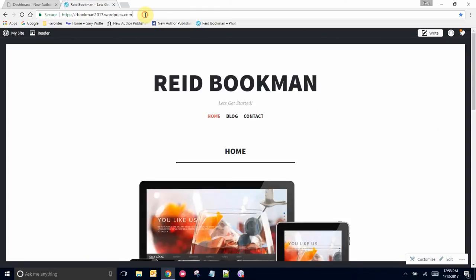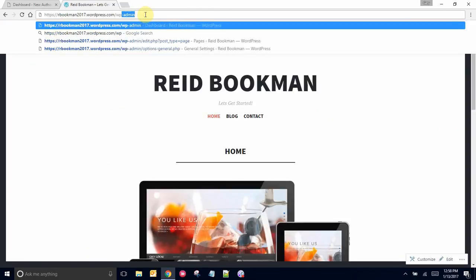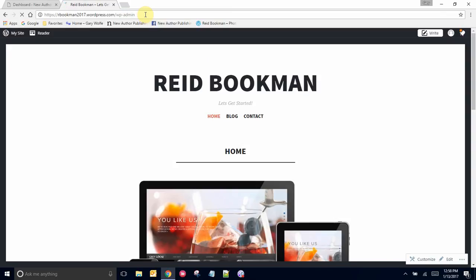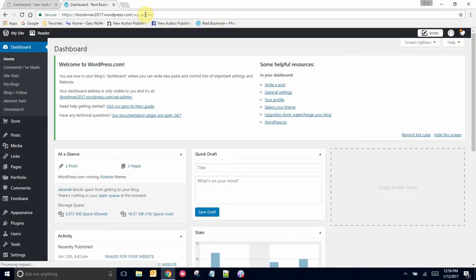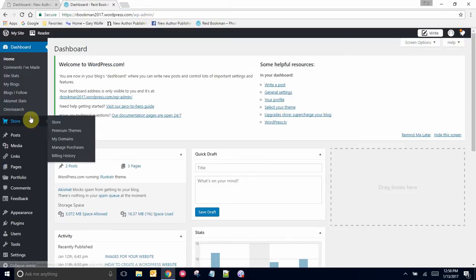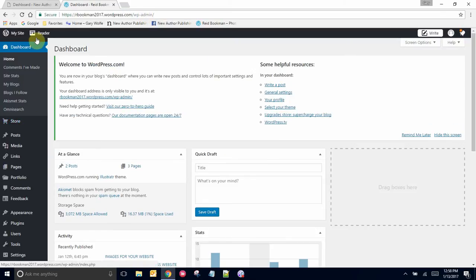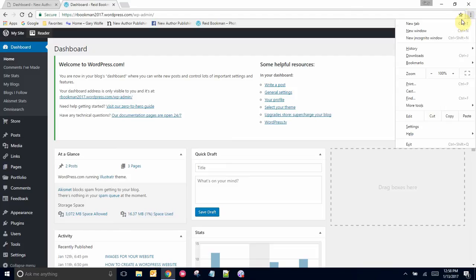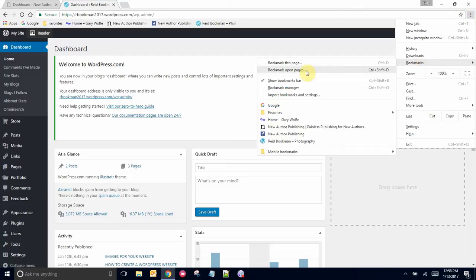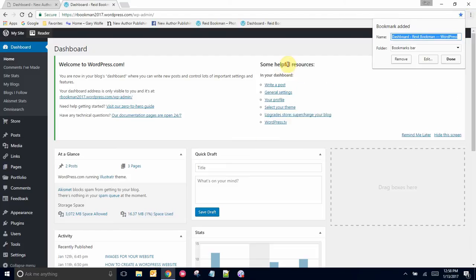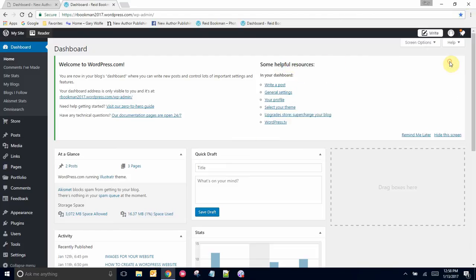At the top, just type in /wp-admin. That'll bring you to the old style admin area. And then just bookmark this - bookmark the page on the bookmarks bar.